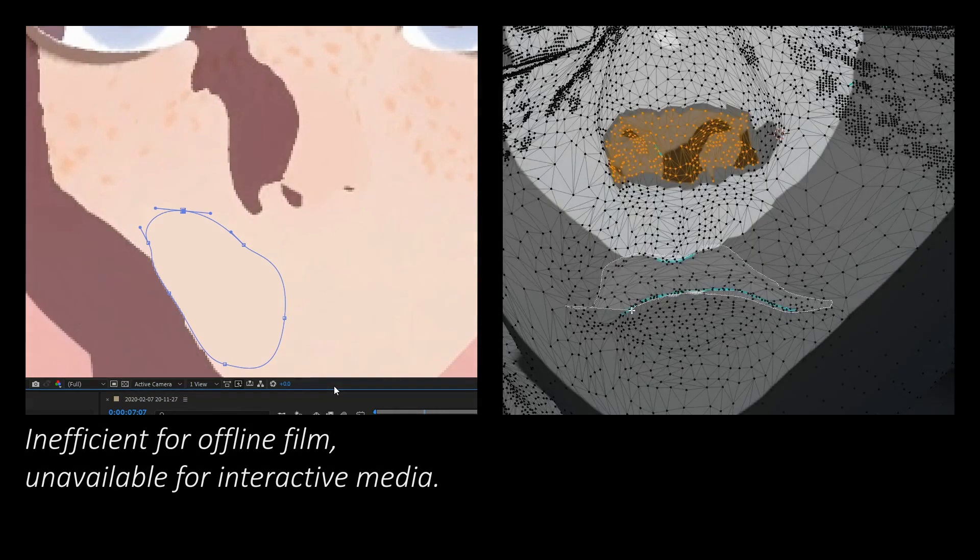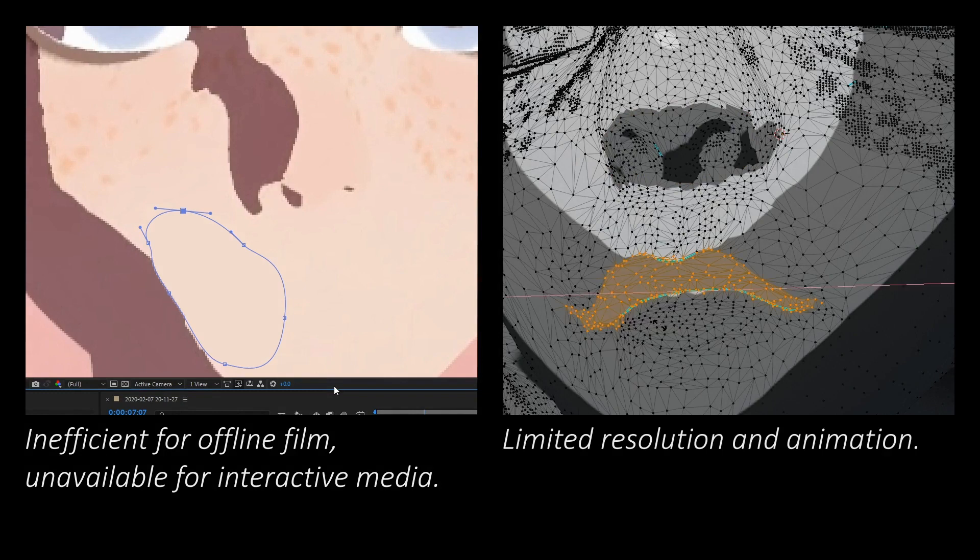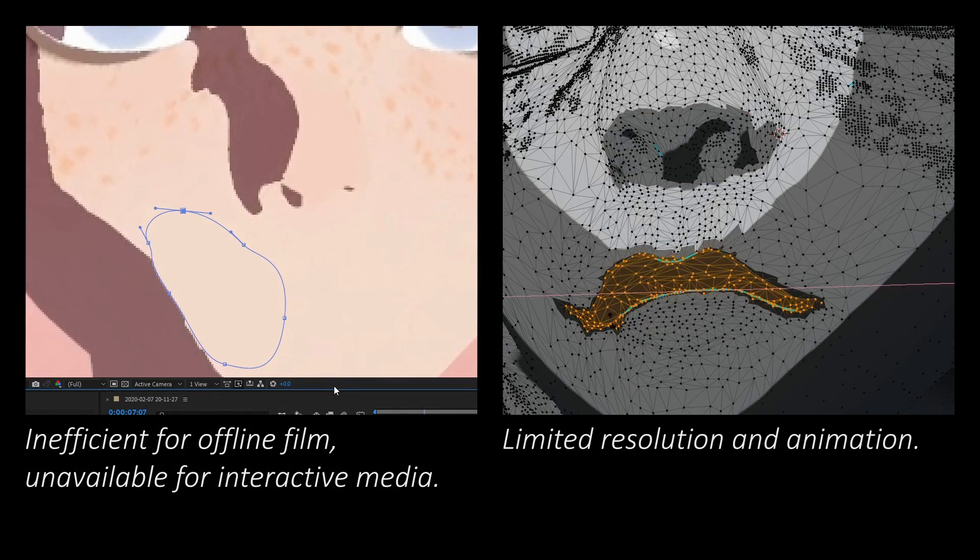Artists resort to static textures or mesh-based edits, however these are limited in resolution, animation quality, and lack detail control for stylized shadow design.